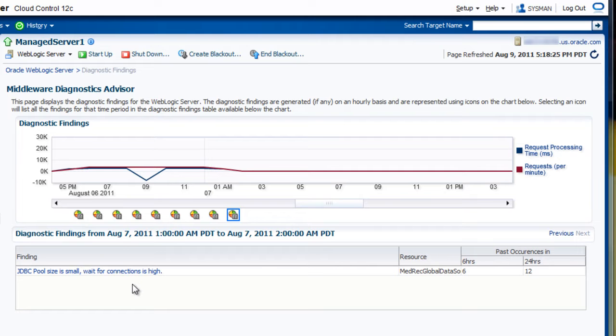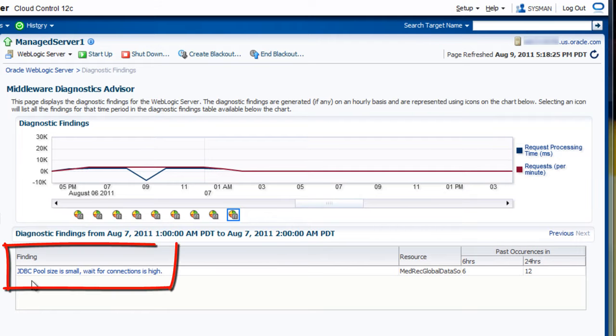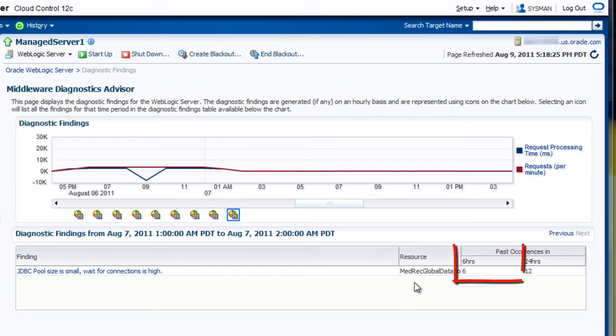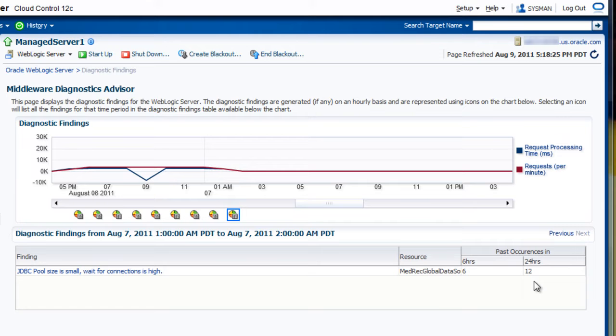We can see this particular finding is indicating a JDBC pool size is small, wait for connections is high. It occurred on MEDRAC Global data source, six times in the previous six hours. So we have our high-level summary here. And for more details, we can click on this finding.